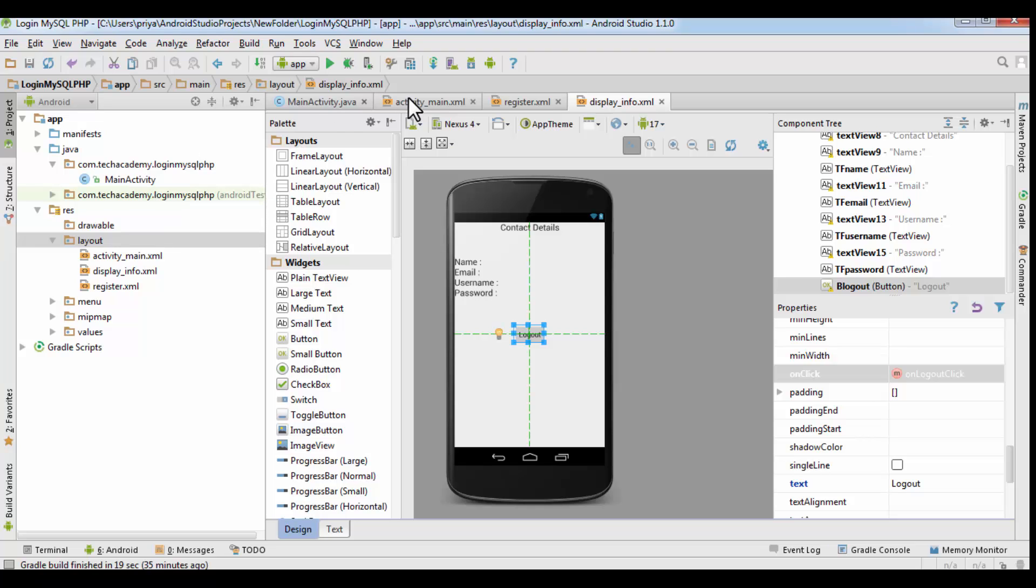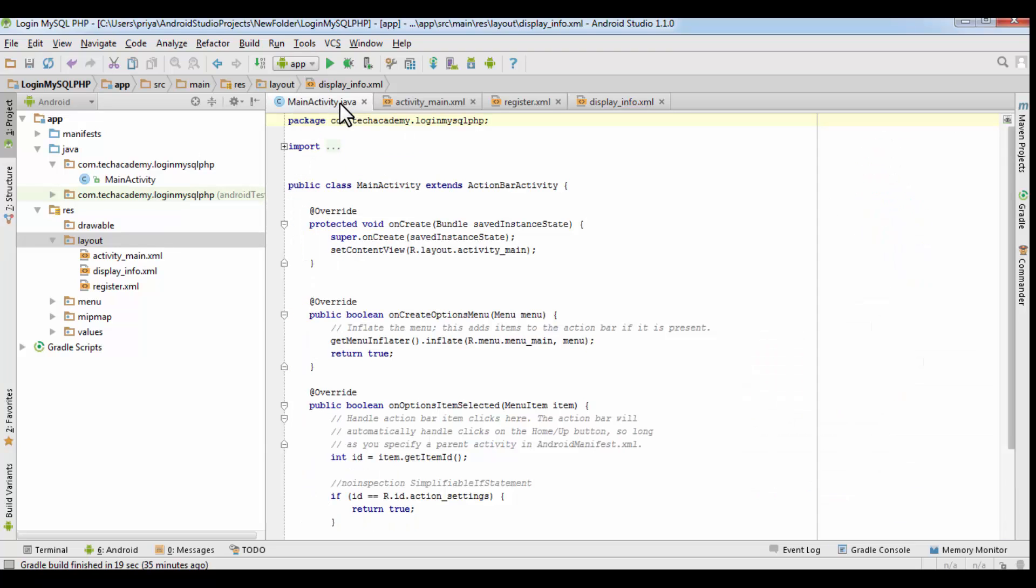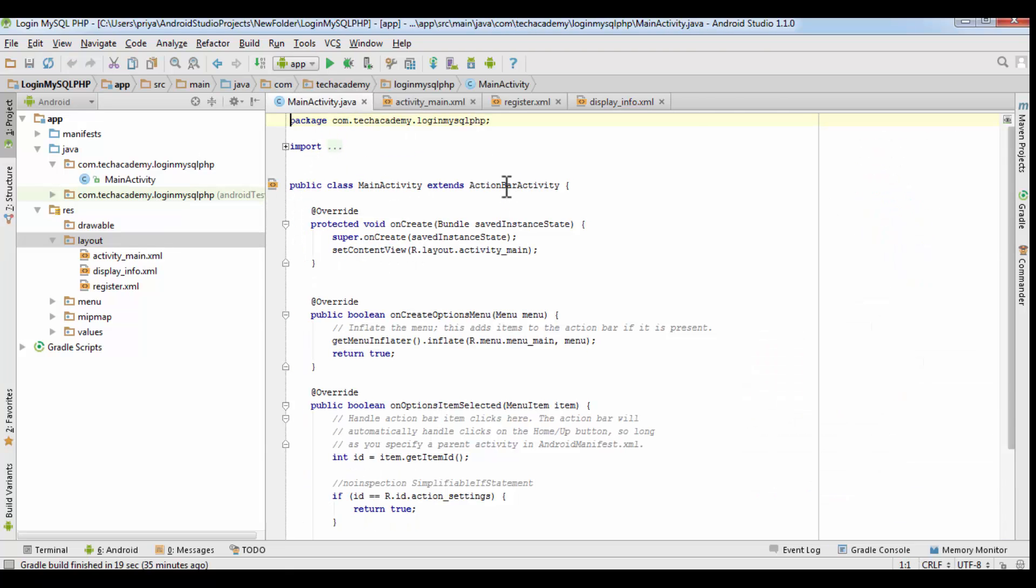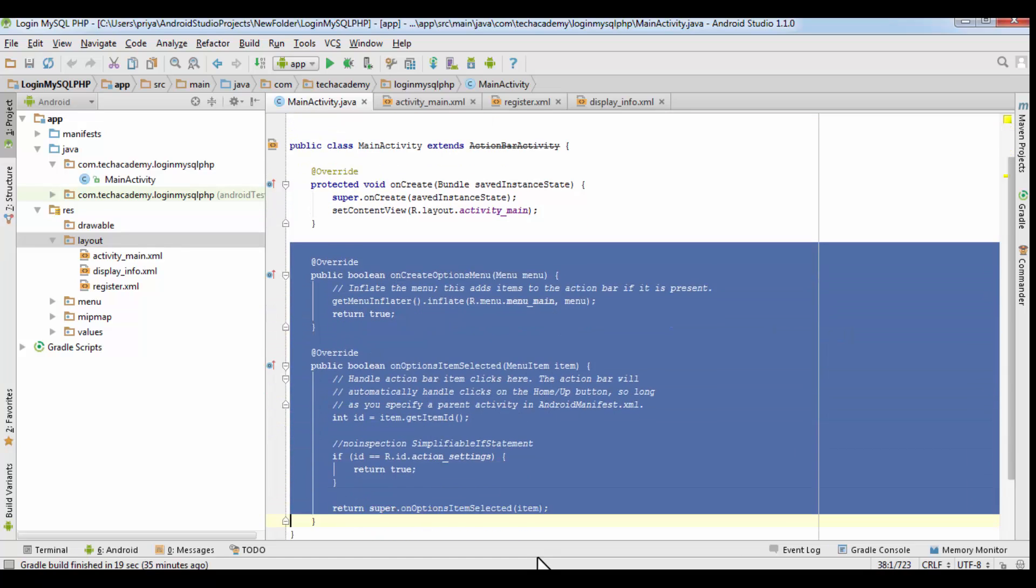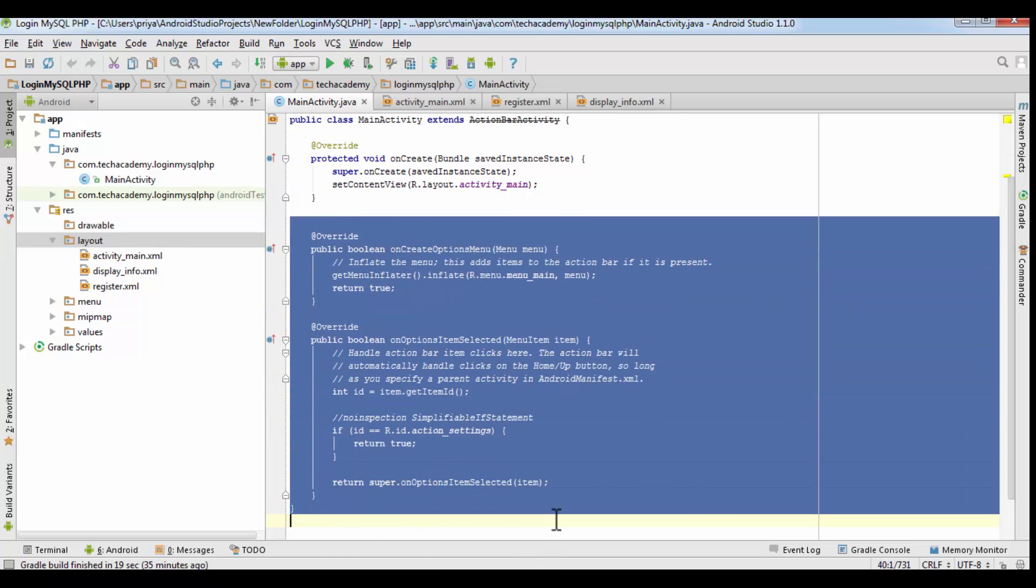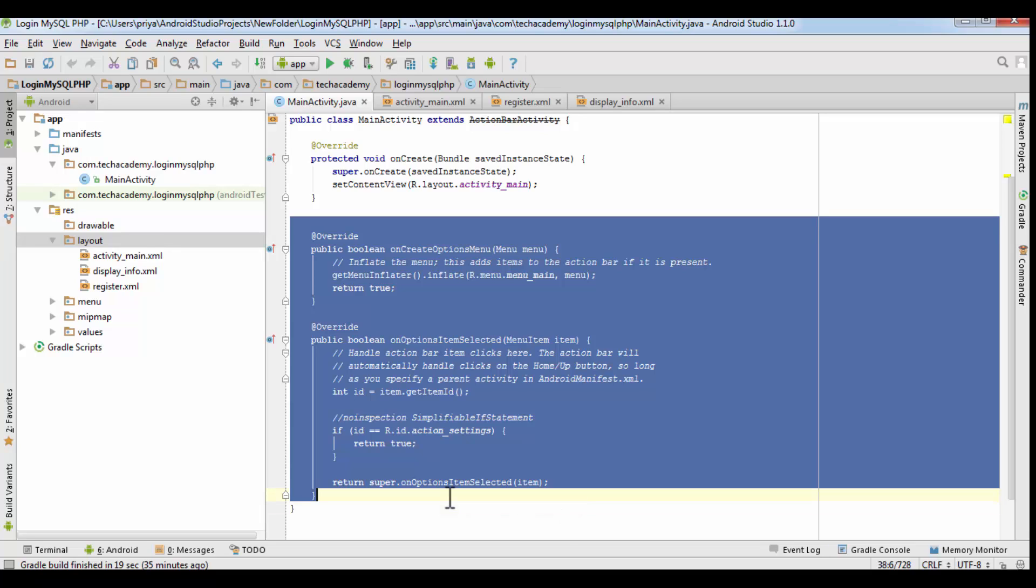Now what we have to do is we have to work on mainactivity.java. Then we have to create two more java files for our two activities, that is register and displayinfo. So first we will work on mainactivity.java file. So just remove these menu methods because we don't need them.